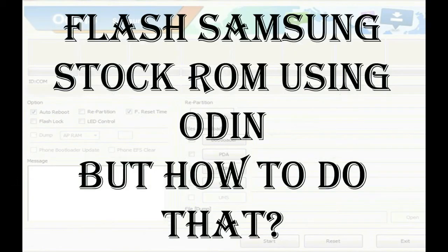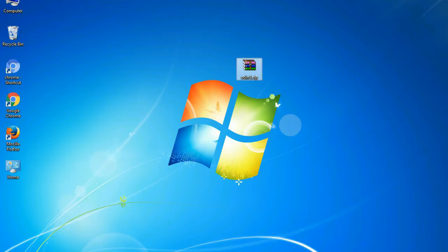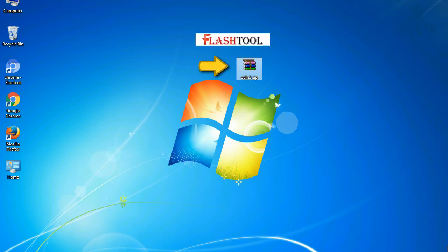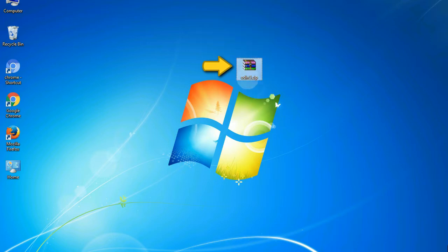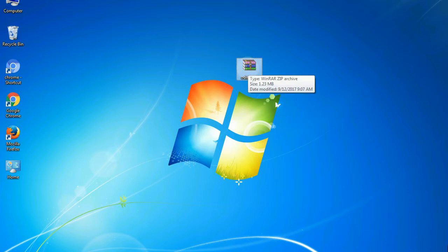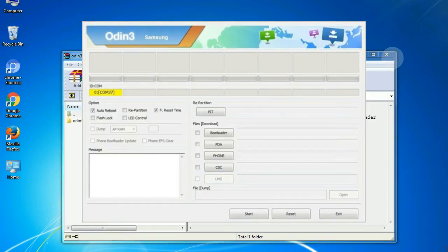Odin is a firmware flashing software developed and internally used by Samsung. It is believed that instead of being released by Samsung officially, the tool was leaked accidentally. And thanks to the leak...